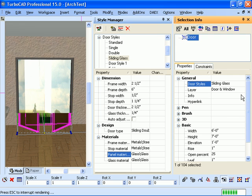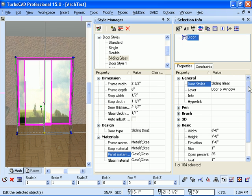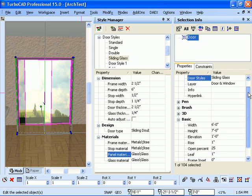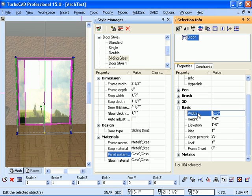And so you see, many of the properties are still changed, are of that object and are still changed in the selection info palette like the width and the height of the door. I can easily change that still in the selection info palette or properties dialog box if I preferred.